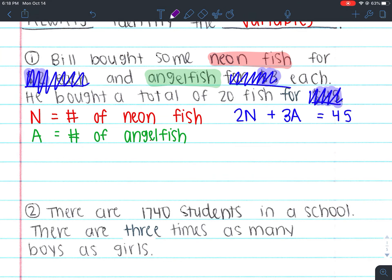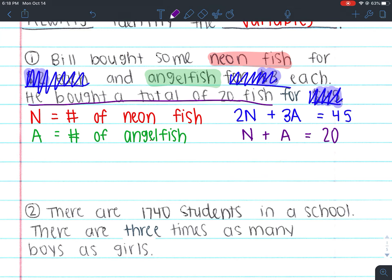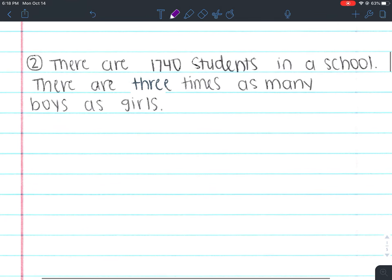The other bit of information we haven't used is that he bought a total of 20 fish. He bought neon fish and angelfish, so the number of neon fish (n) plus the number of angelfish (a) equals 20. This equation tends to be harder for people to set up because there are no numbers attached to the variables. But today is just about setting up — after you've set them up, you're done, and we don't need to solve it yet.